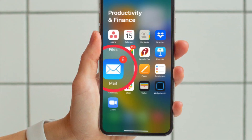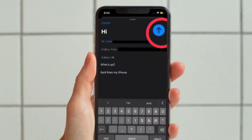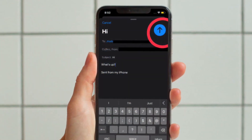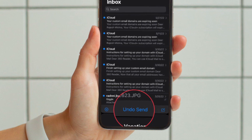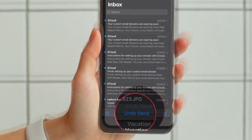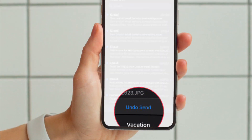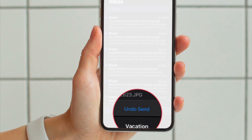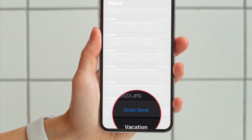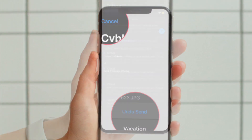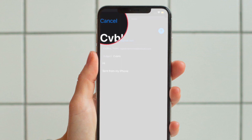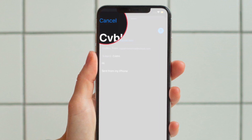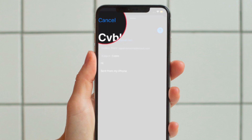Then, immediately after sending an email, look at the bottom of your screen and choose 'Undo Send.' This option is only available for 7 to 10 seconds after sending an email, but may depend on your internet connection. You will now see the email draft again — choose 'Cancel' at the top left corner to unsend the email.